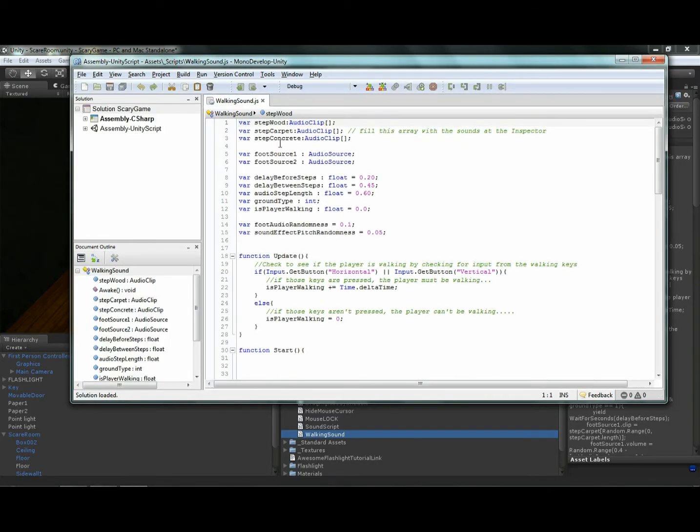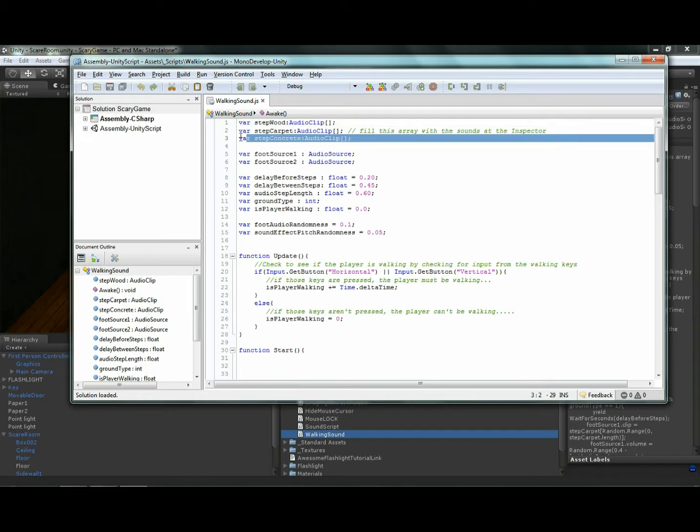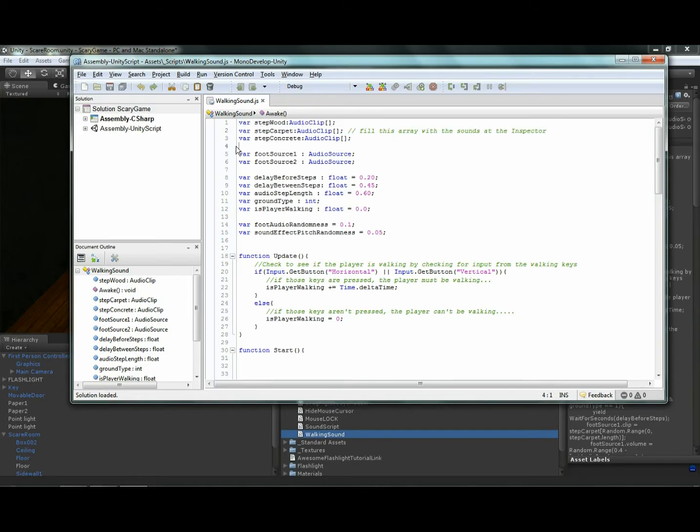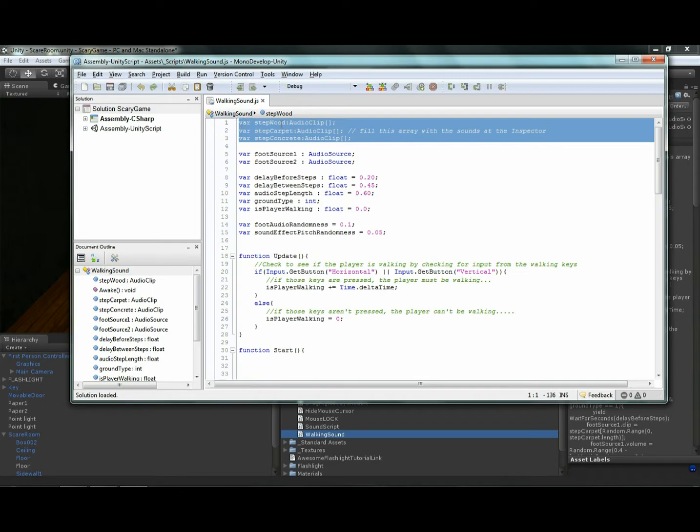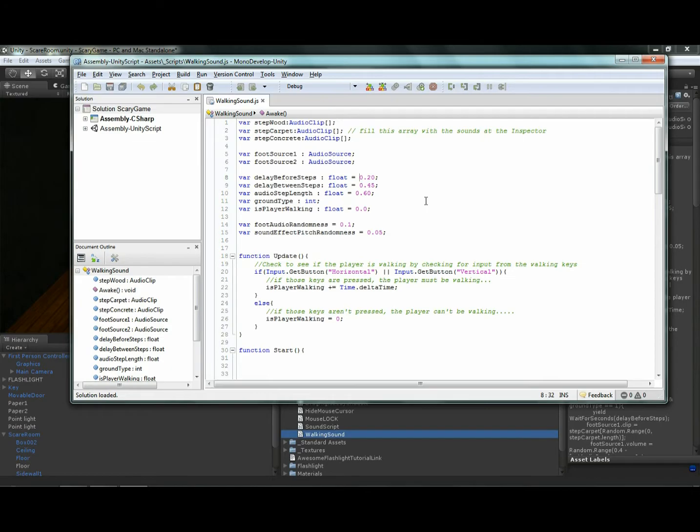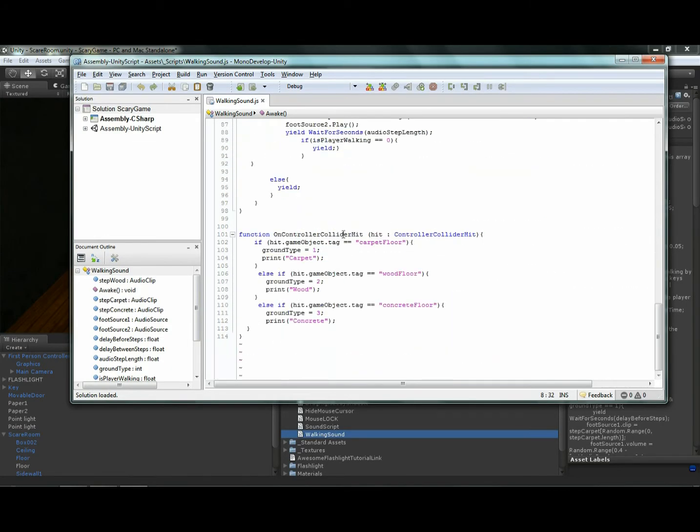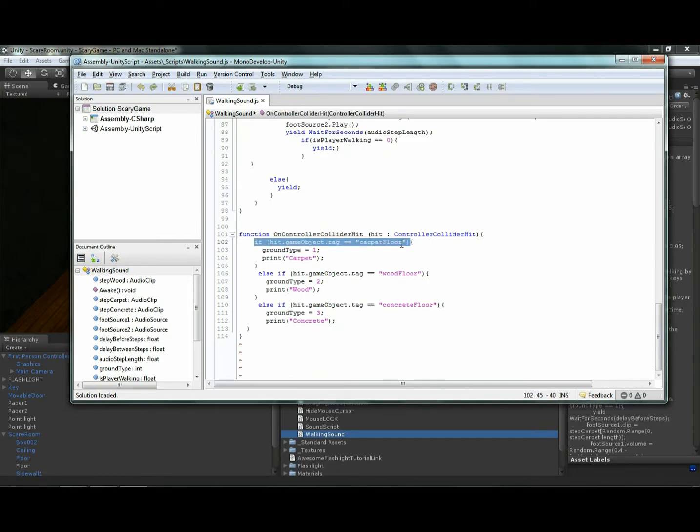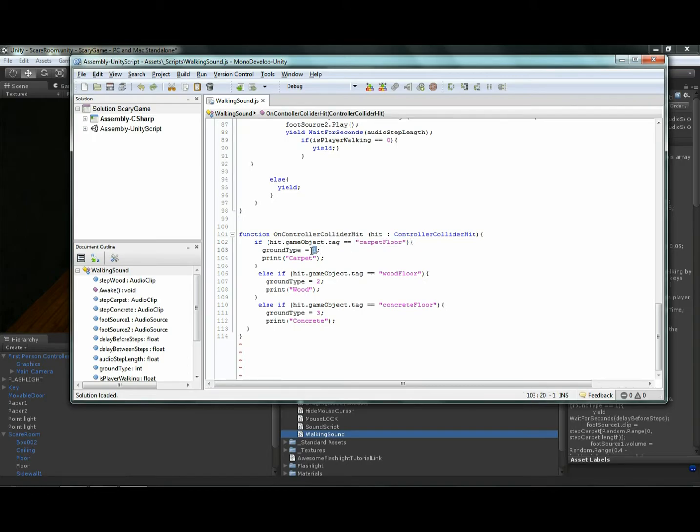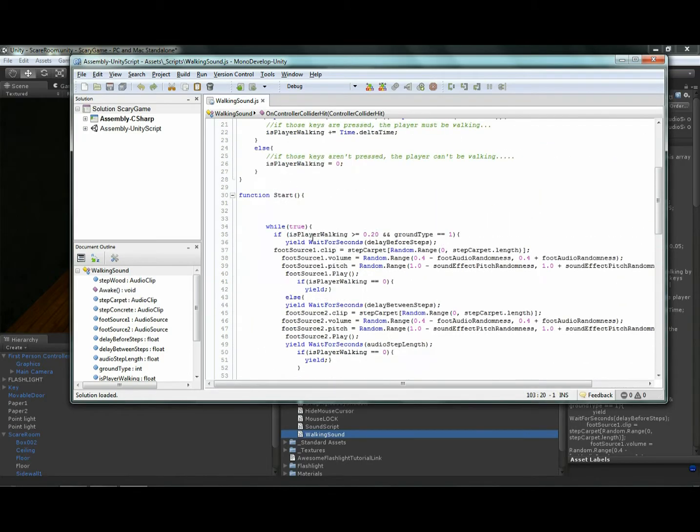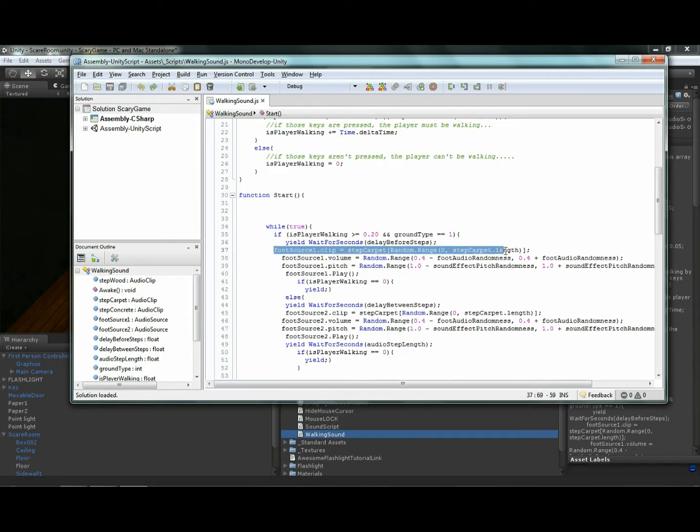Okay, so this is where, in this part of the code, this is where we're telling it basically what audio clips to play. Remember, I selected two. I picked two different ones for carpet and wood sounds. But what about tags? So, if I scroll down here, you're going to see it says, basically this code says, if our game object, which is our first person controller, hits something that has the tag carpet floor, the ground type is 1. And then if we go up here to the code, ground type 1, we'll see that it's going to play the carpet sound.